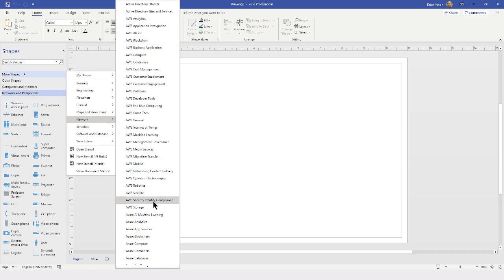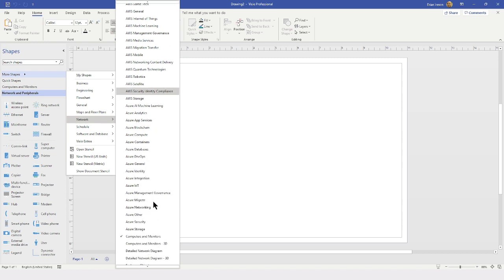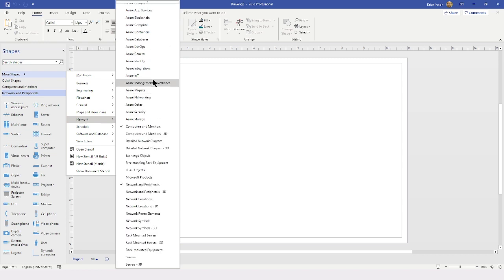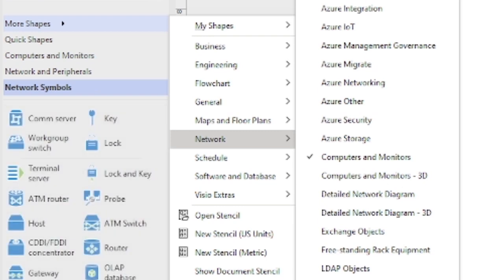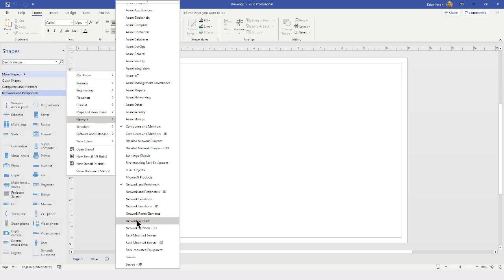We have a series of AWS as well as Azure stencils. If you want to add another stencil, you simply click on it and it will be added to the list of stencils available in the shapes pane on the left side of your screen. If you decide you do not need that stencil, you can click on it again to remove it from the list.